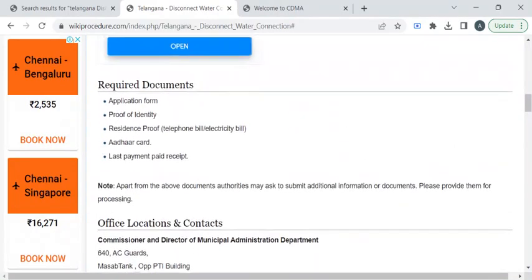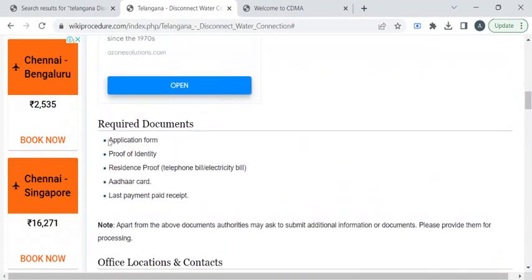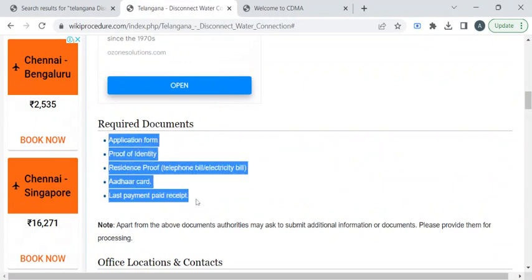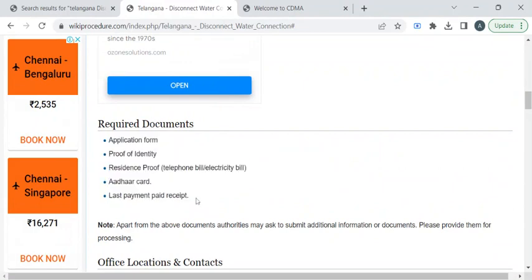Before reaching out to the office, kindly prepare photocopies of the listed documents. The documents include your identity proof like a driving license or passport. Then you have to take a residence proof photocopy — you can use a ration card, Aadhaar card, telephone bill, or electricity bill. Then you have to take a photocopy of your recent water connection receipt.